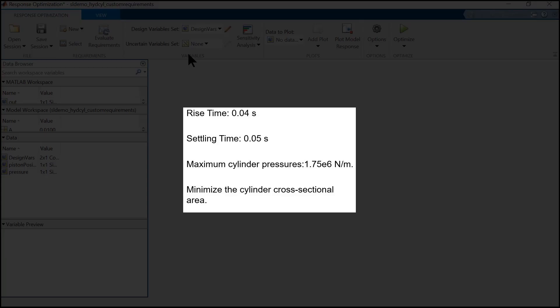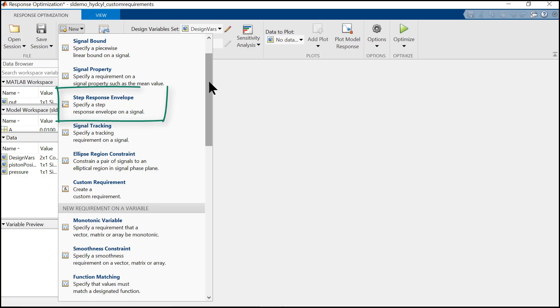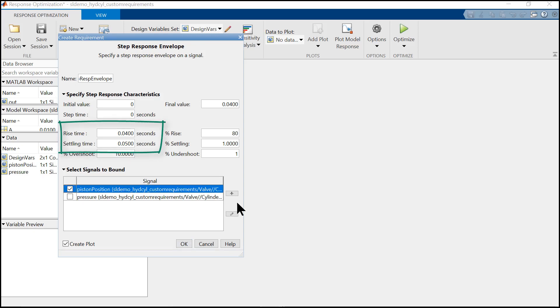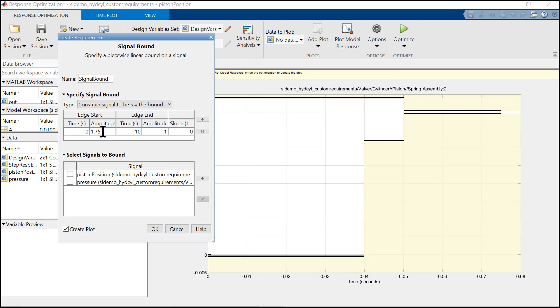Now let's go ahead and check out how to define the design requirements. So as per the first design requirement, we need to define the rise time and the settling time, which we do using step response envelope. So in this window, we define the required values and then we select the signal for which these values are defined. Similarly, we define the bounds for the pressure by defining the values in the signal bound.